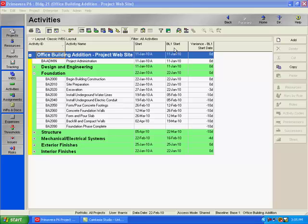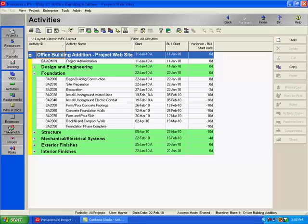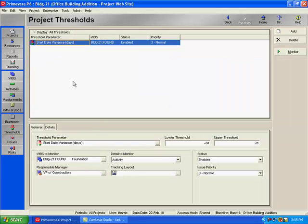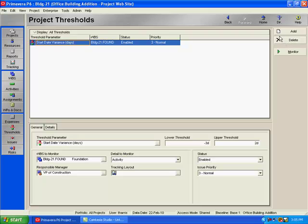So let's go and set up a threshold. If you look over on your directory bar, there's a button or a window that can be opened entitled Thresholds. So I'll click on Thresholds. I've already set up a threshold called Start Date Variance in Days. You just need to come over to your command bar and click the Add button to add a new threshold.